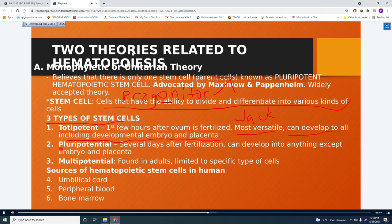The second type is the pluripotential stem cell, usually seen several days after fertilization. It can develop into anything except the embryo and the placenta. The third type is the multipotential stem cell, found in adults but limited to specific types of cells.